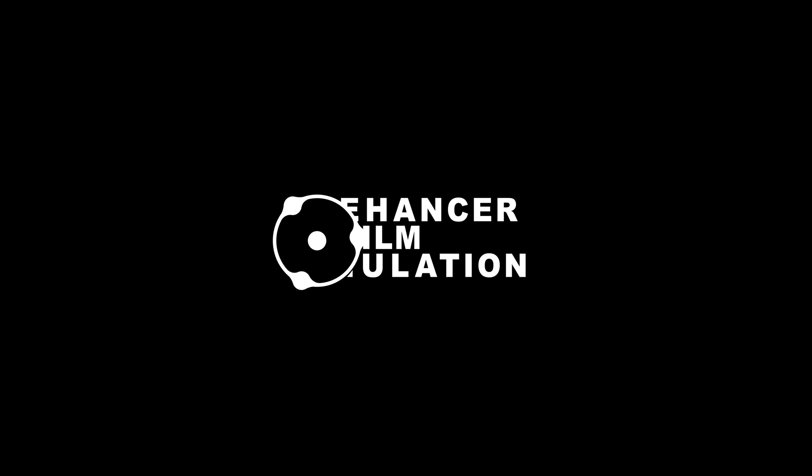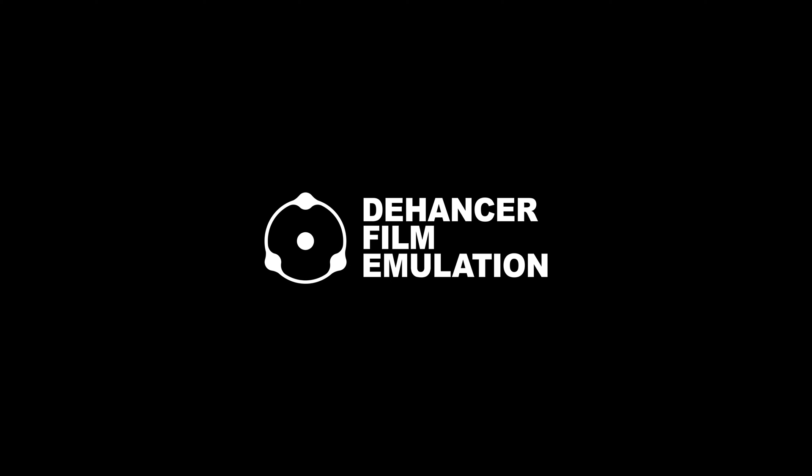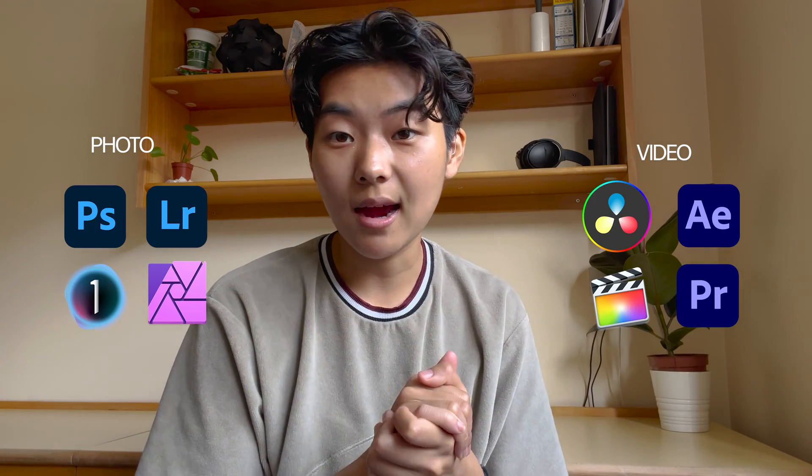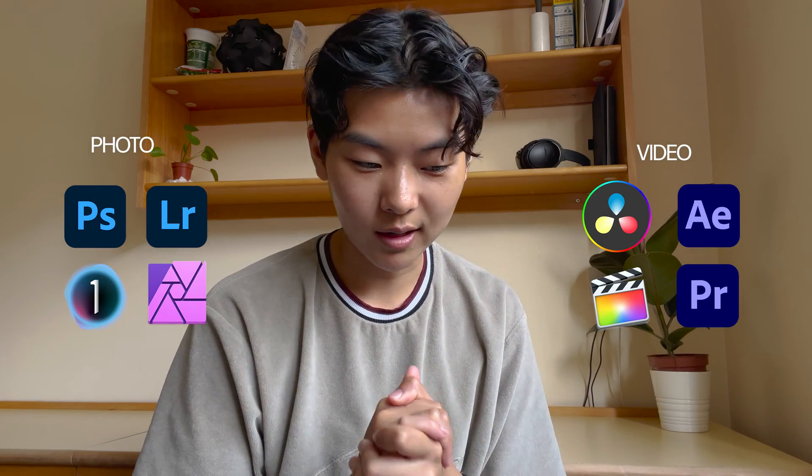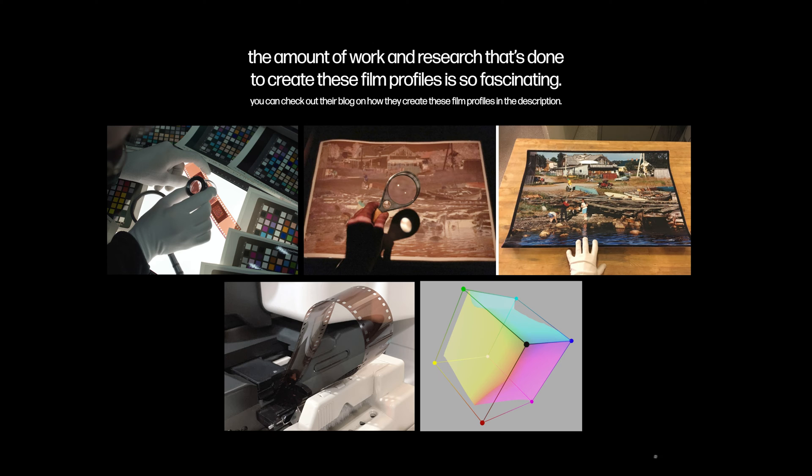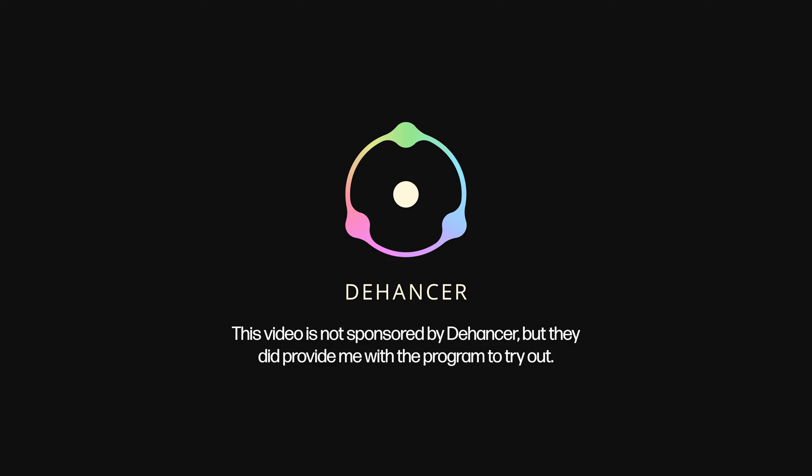Okay, now we're going to get started with Dehancer. Dehancer is a film plugin that you can add to pretty much almost every software. The purpose of it is to try and emulate film authentically and accurately. We're going to try it out in Lightroom just for now.